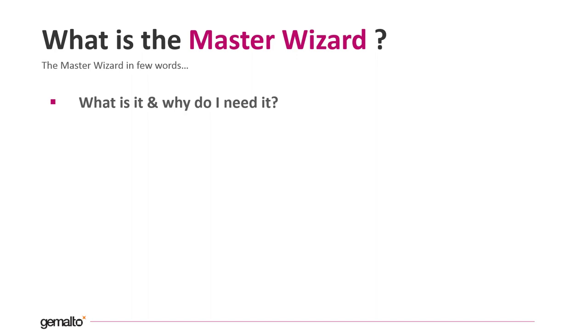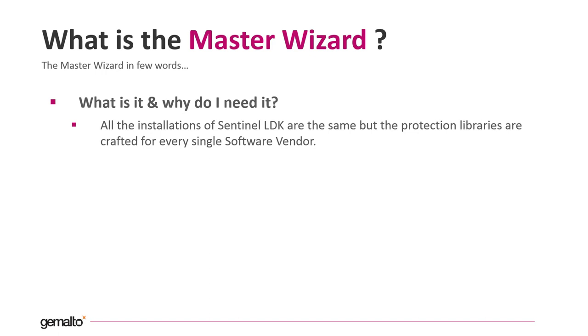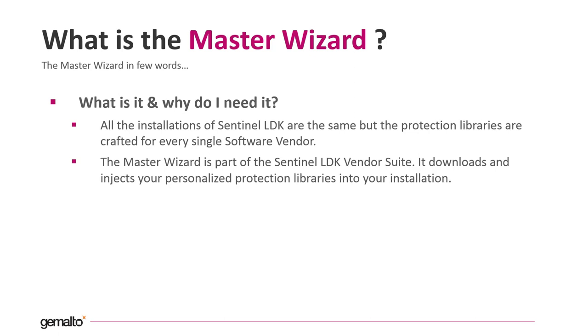So what is the Master Wizard? All the installations of Sentinel LDK are totally the same out of the box, but the protection libraries that you are going to use with a Sentinel LDK suite are different for every single software vendor.